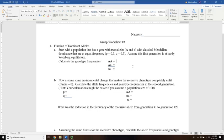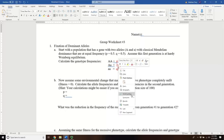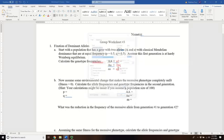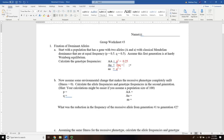Assuming Hardy-Weinberg equilibrium, we use p² + 2pq + q². So p² gives the homozygous dominant frequency, 2pq gives the heterozygotes, and q² gives the homozygous recessive. With p = 0.5 and q = 0.5: p² = 0.25, 2pq = 0.5, and q² = 0.25. That's straightforward — stuff from the last unit.